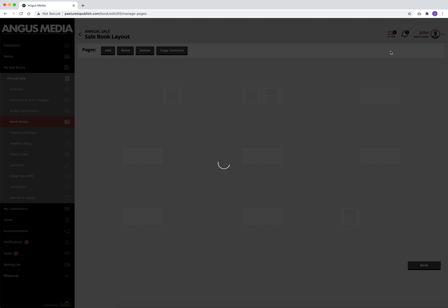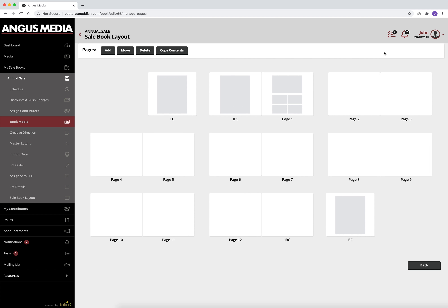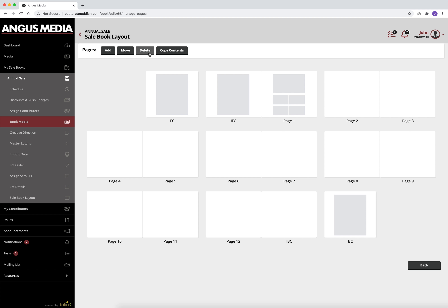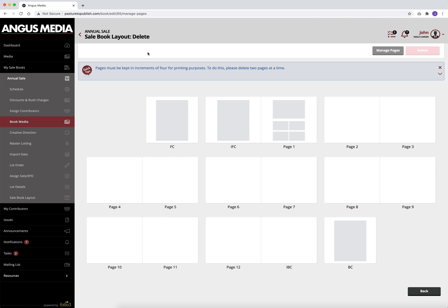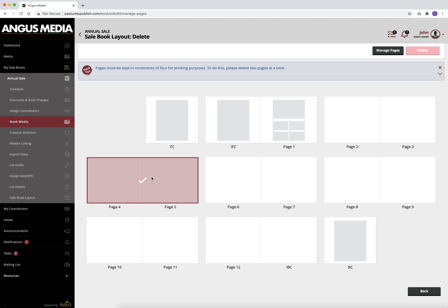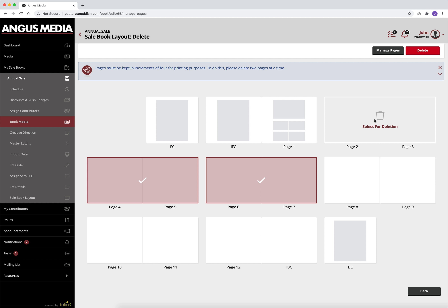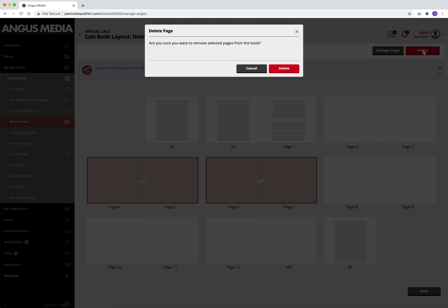To delete pages, you would click delete from the top left row of buttons. There you can select the spreads you want to delete. Remember, since pages must be added in multiples of four, they must also be deleted in multiples of four — you must delete two spreads at a time. Once you have deleted the spreads you want, hit save at the top right hand of the screen. Note: you can only delete spreads that do not have any content placed on them.